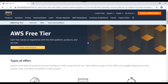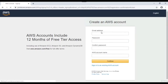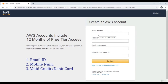Now let's start the account creation process. You'll need an email address, phone number, and a valid credit or debit card. You won't be charged for anything unless you exceed the free trial hours or storage limitations - otherwise you'll remain under the free tier and all services will be free to use.